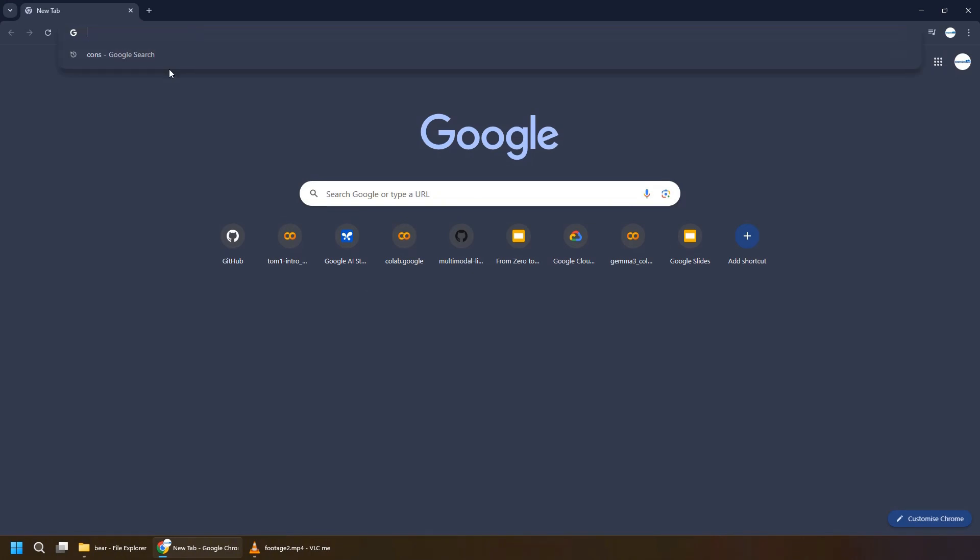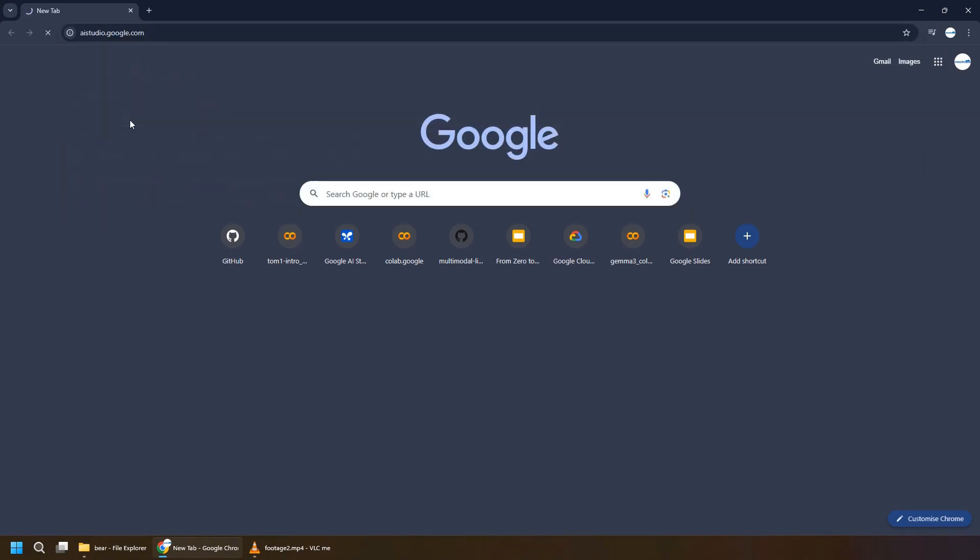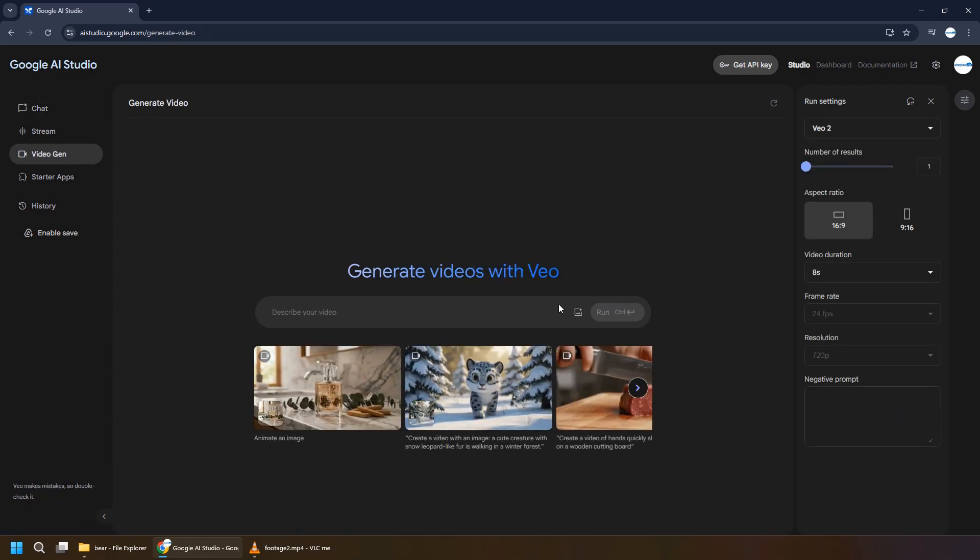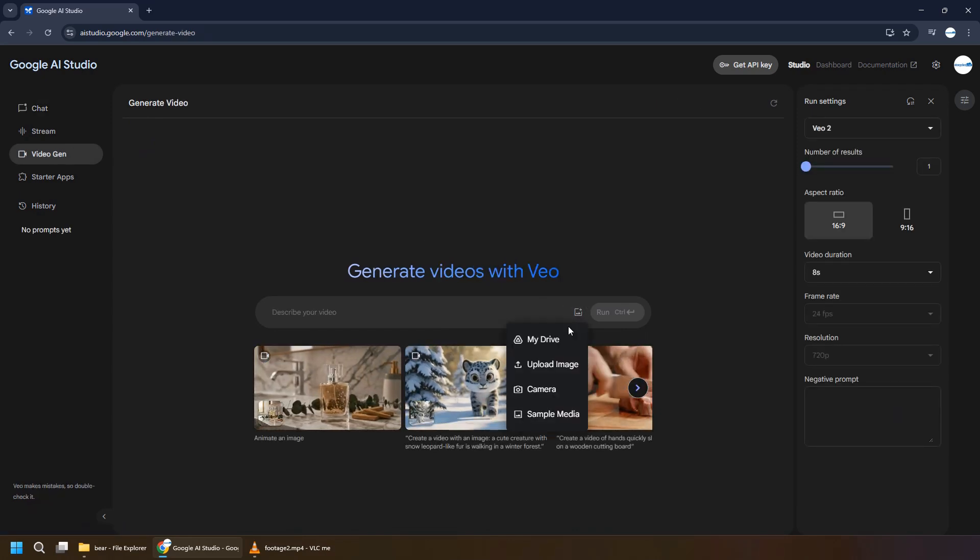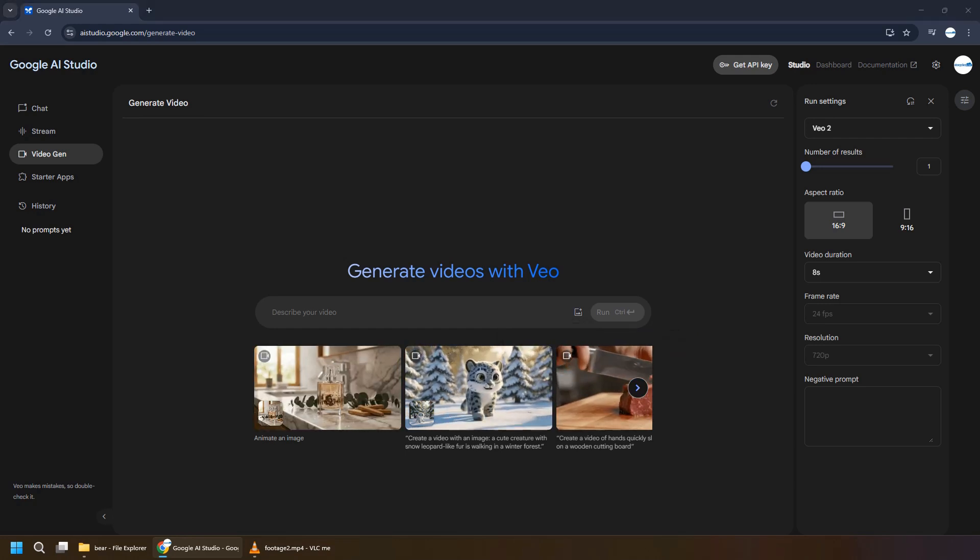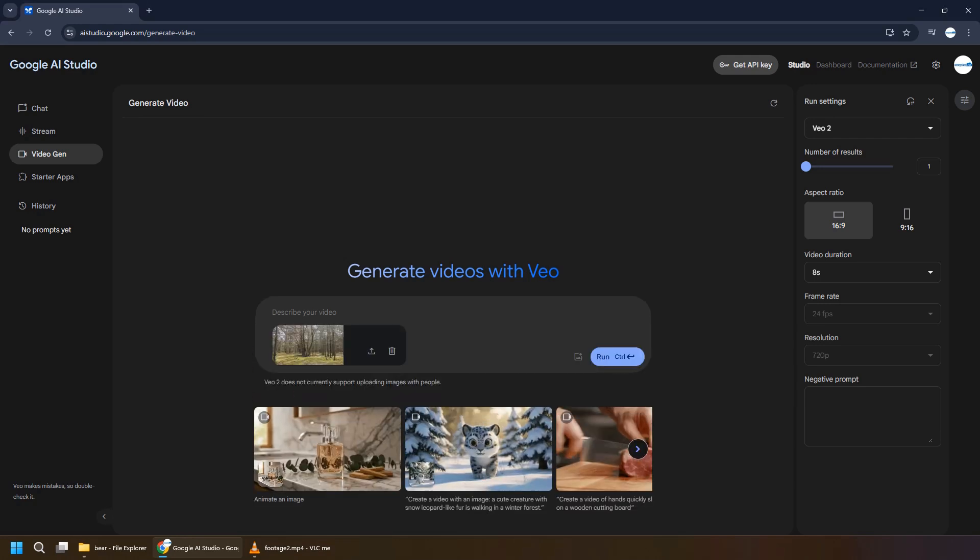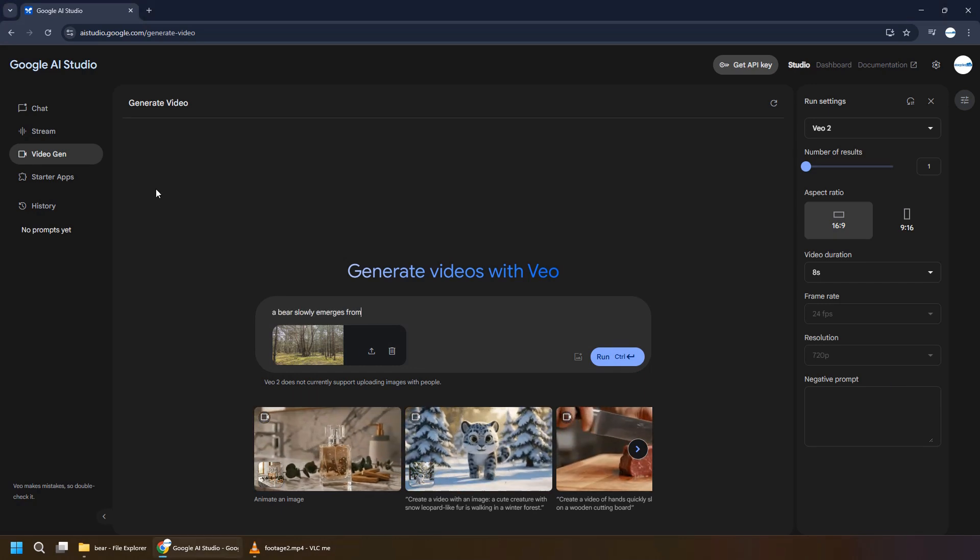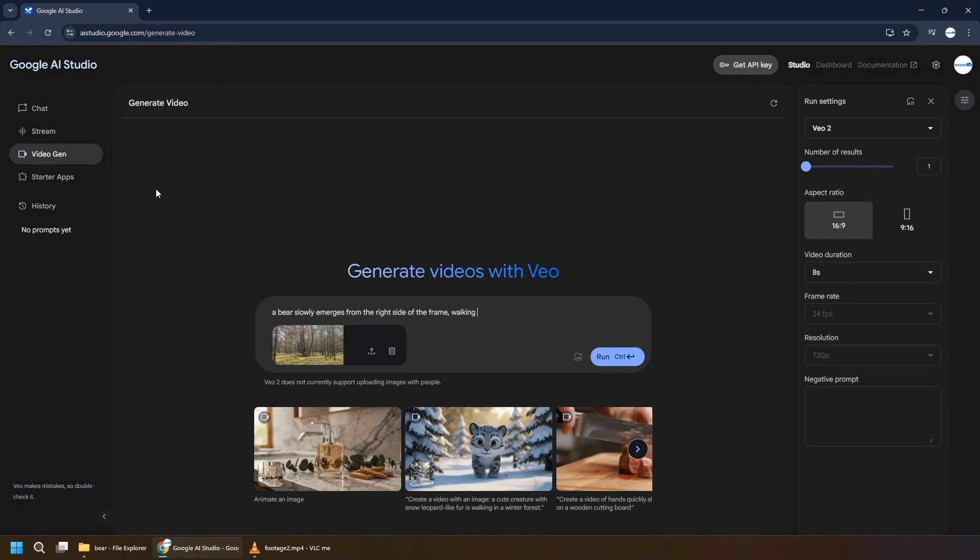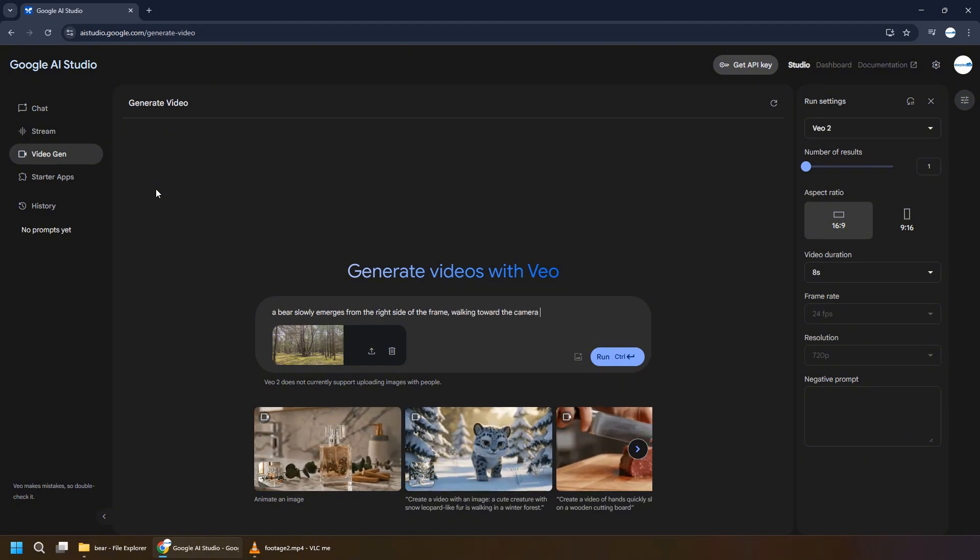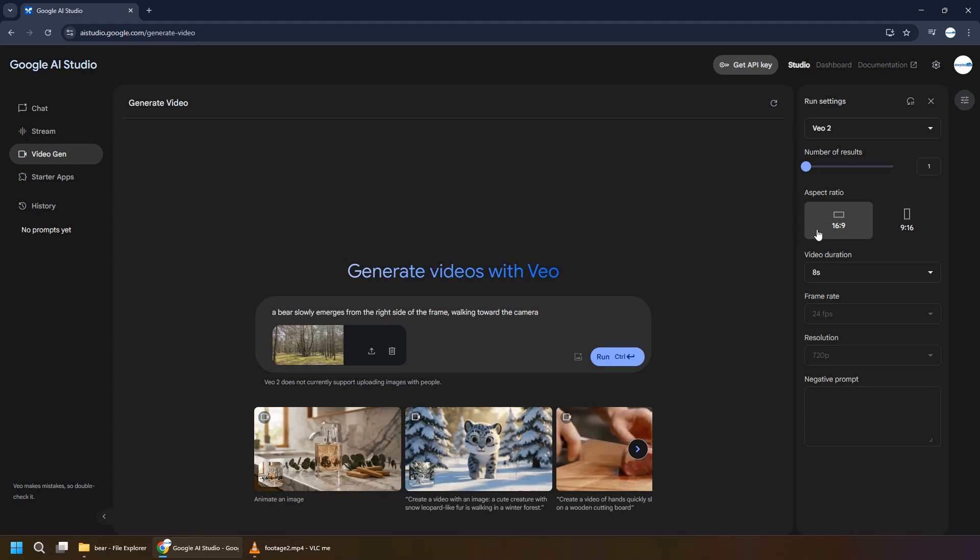And the first video we are going to generate with AI studio. For that we are going to use for video generation, and this is using VO2 model from Google. Let me upload the image we have just created and let's create some simple prompt. And let's say a bear slowly emerges from the right side of the frame walking towards the camera. Let's execute run.